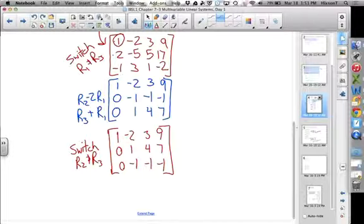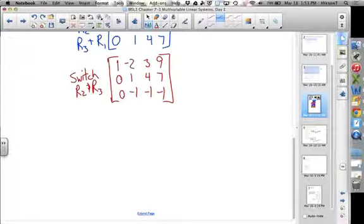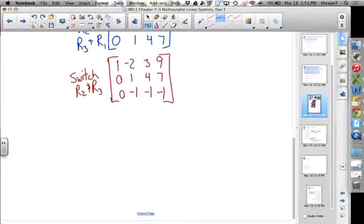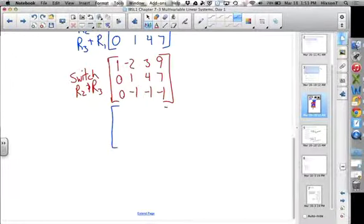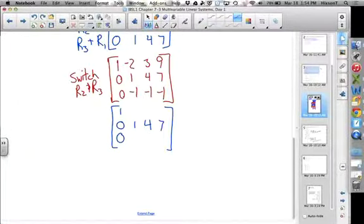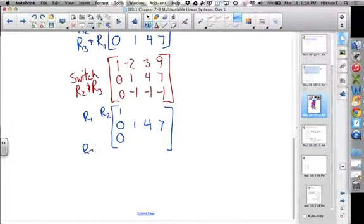Now that we have the 1 in the second column, we can combine row 2 with rows 1 and 3 to get zeros there. Since the first column already has a 0, combining with row 2 won't mess up the 1 we already have. That's why you get the 1 in the column and zero out the other two before working on the next column. Row 2 is going to stay the same for right now. Now I need to combine row 1 with row 2, and combine row 3 with row 2, in order to get a 0 in each.